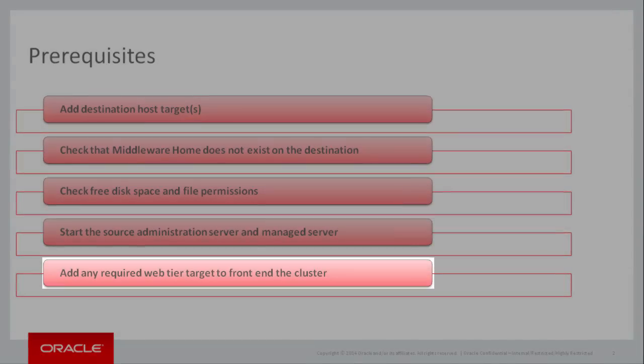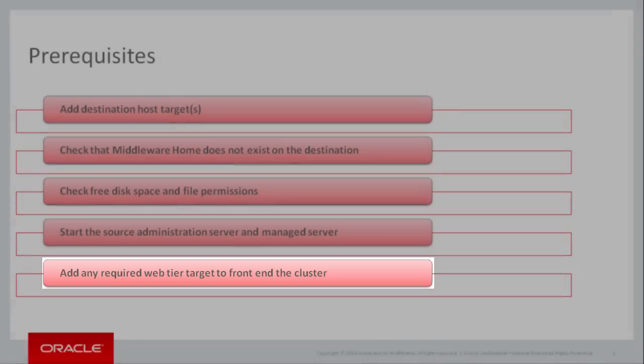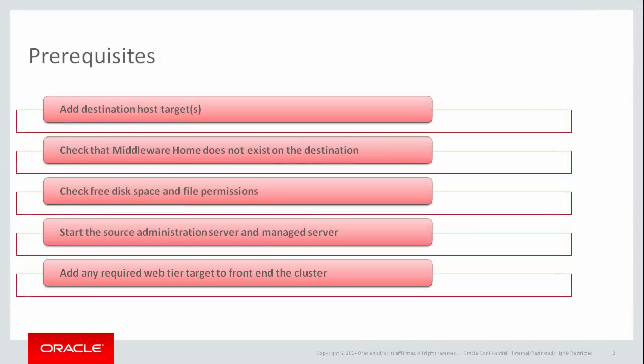And finally, this demonstration assumes that if you want to front-end these new servers with a web server like Oracle HTTP server, then this target must already be discovered in Enterprise Manager.